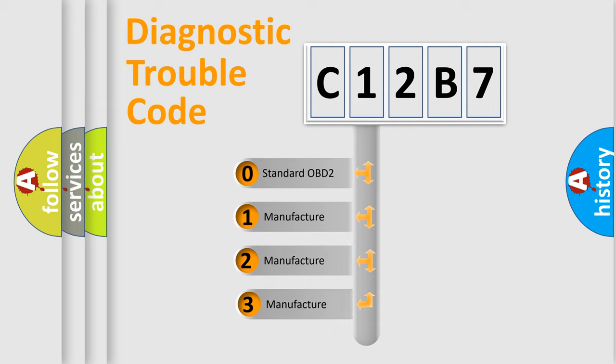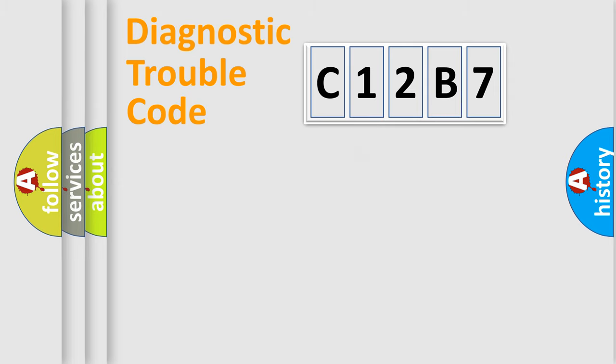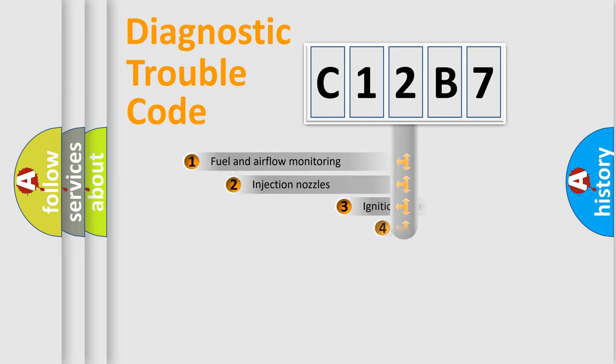If the second character is expressed as zero, it is a standardized error. In the case of numbers 1, 2, or 3, it is a manufacturer-specific error.